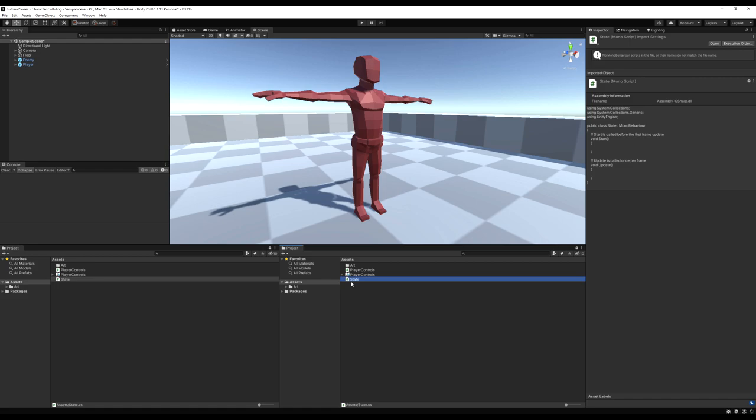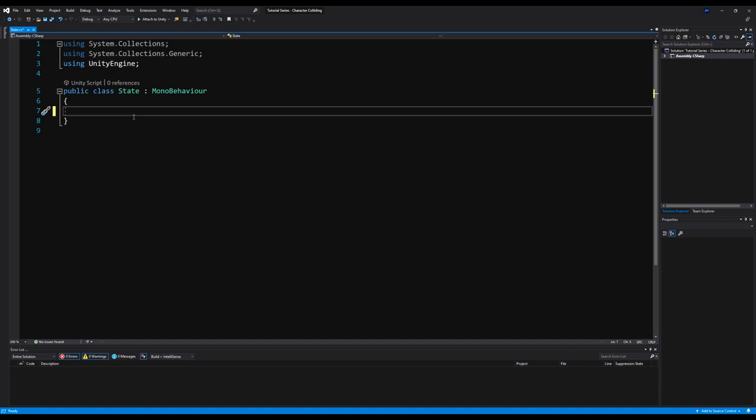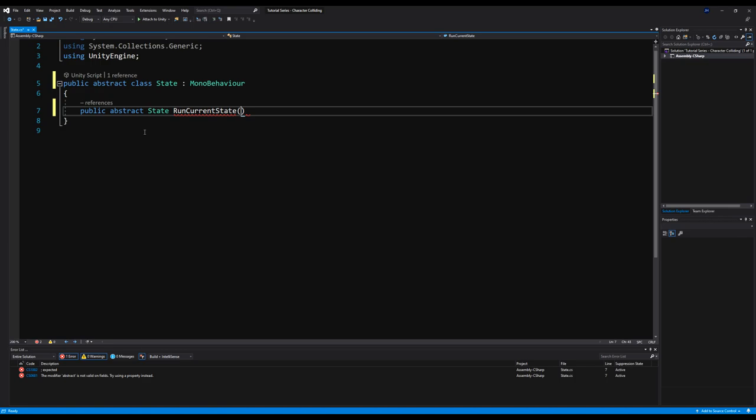Because of that, I'm going to make it abstract, which means we cannot use it directly — we can only use classes that inherit from it. Up here I'm going to say abstract class State, and I'm going to make a public abstract method called RunCurrentState. Basically this will be a function that will return a state, and we're going to have some logic in there in our future scripts.